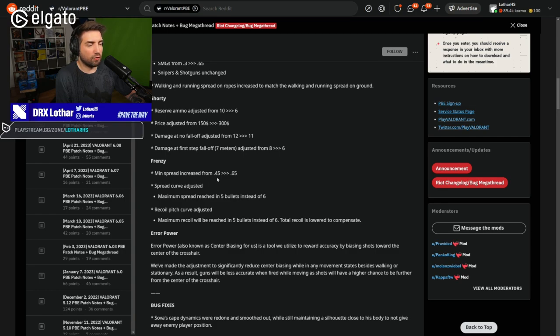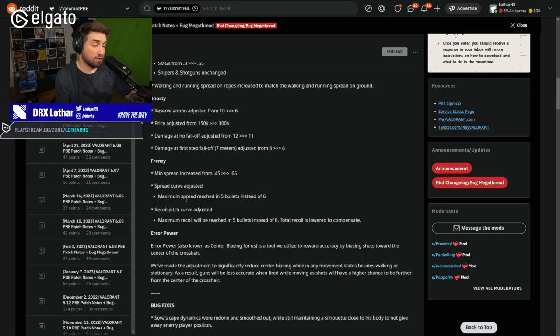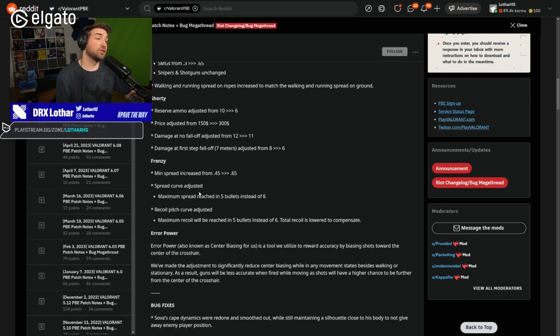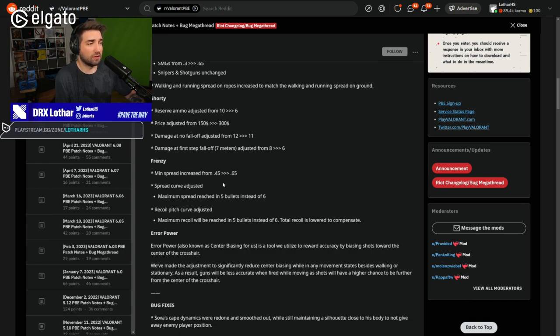But it's going to still be inconsistent as hell. So it's like, what's the point? All right. Frenzy. Minimum spread increased from 45 to 65. Spread curve adjusted. Maximum spread reached in 5 bullets instead of 6.